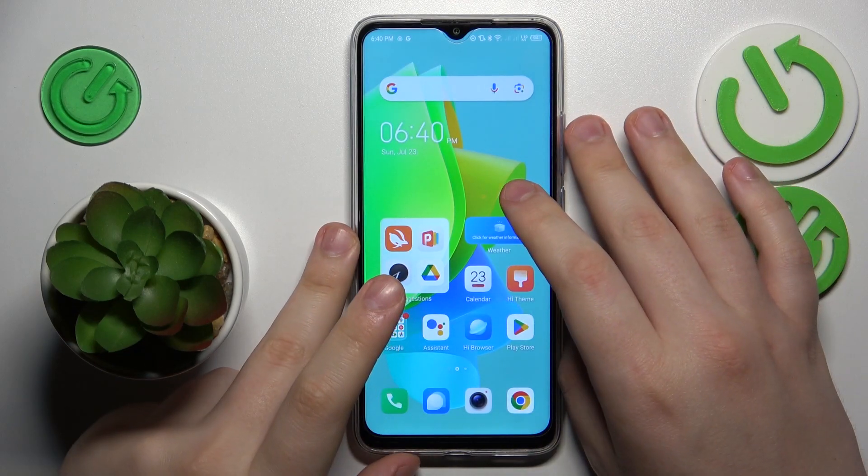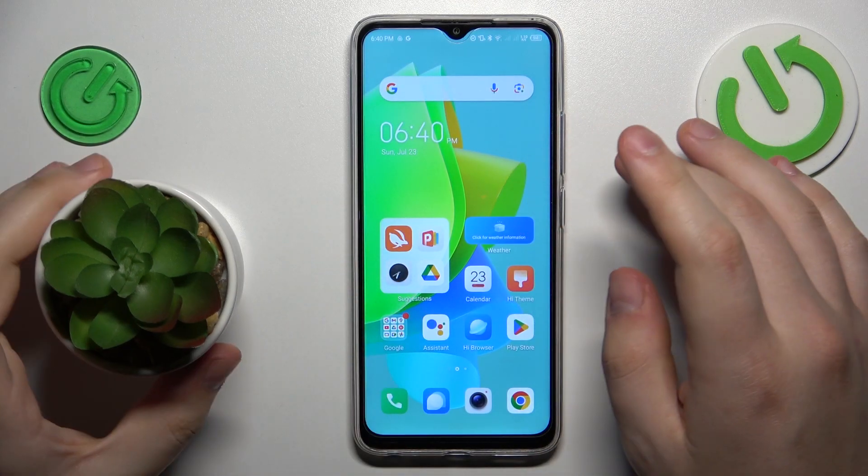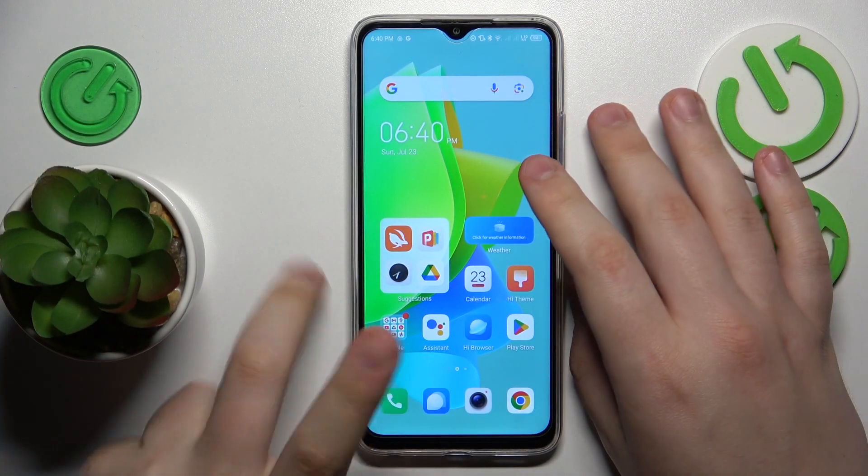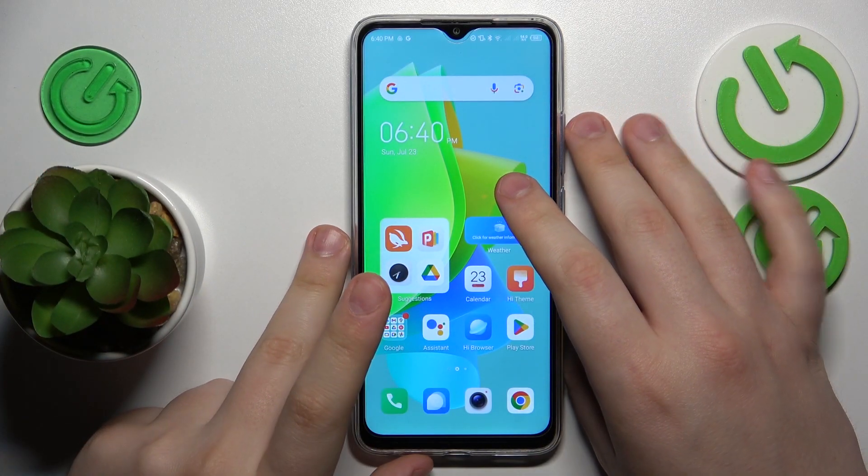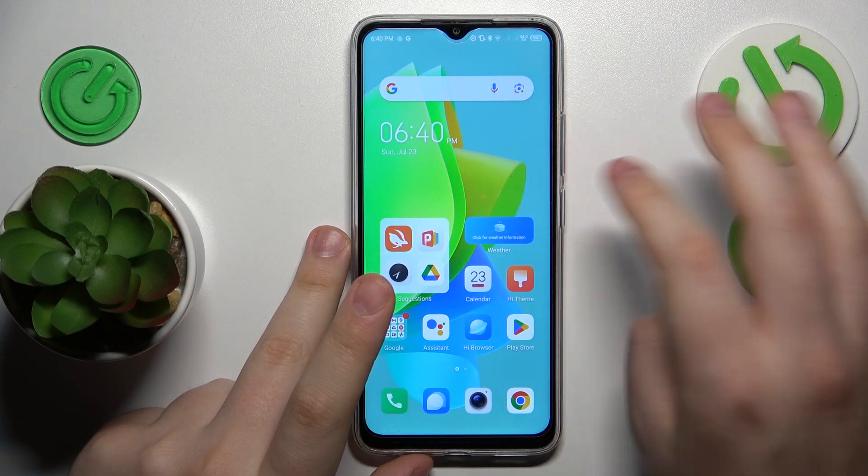This is TechnoSpark Go, and today I will show how you can clear app cache and data on this device.